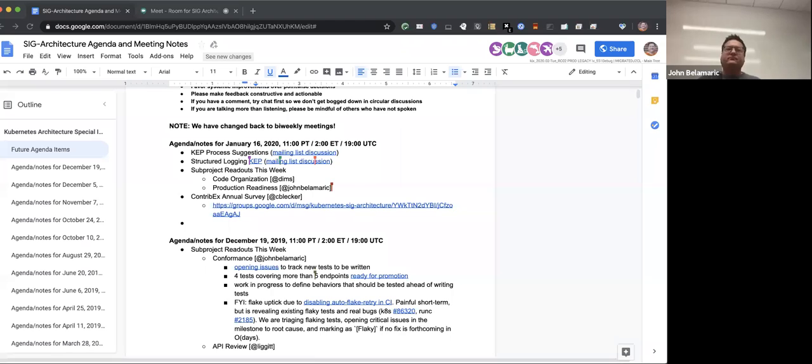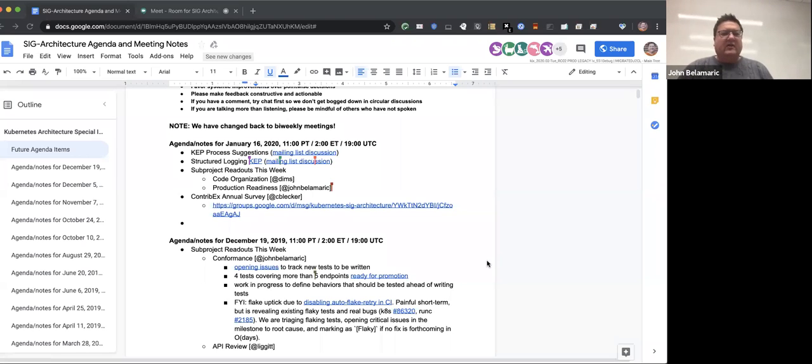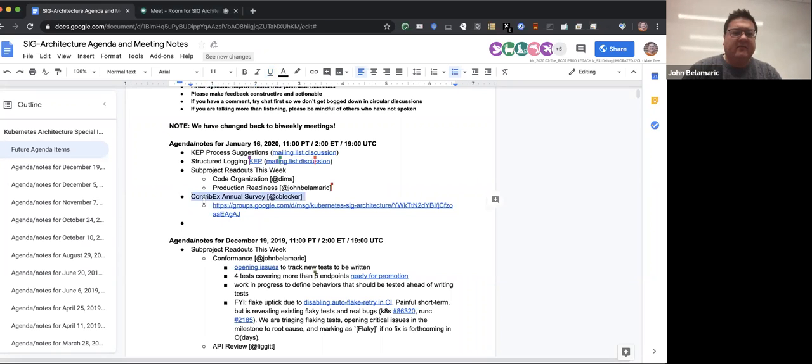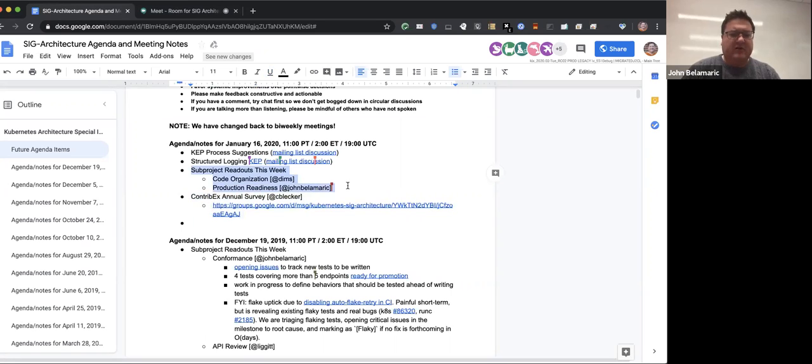All right, I started the recording. Hello, everybody. This is Kubernetes SIG Architecture Community Meeting for January 16, 2020. Please be kind to each other and adhere to our code of conduct. Thank you. Let's get started. We have a couple things to discuss today. I'm actually going to move the subproject readouts till the end and do the other topics first.